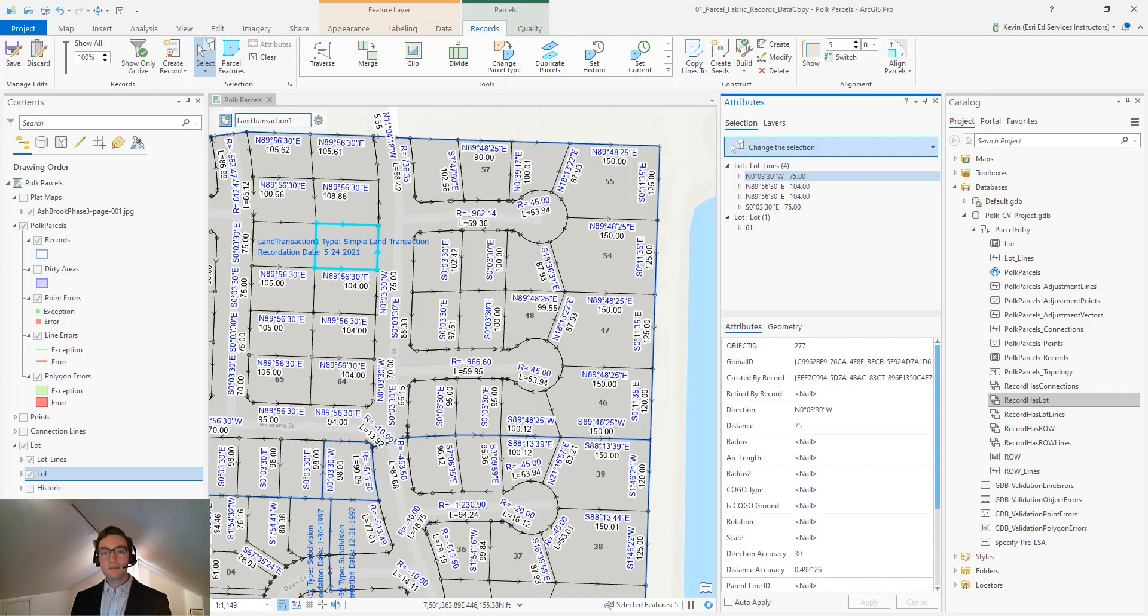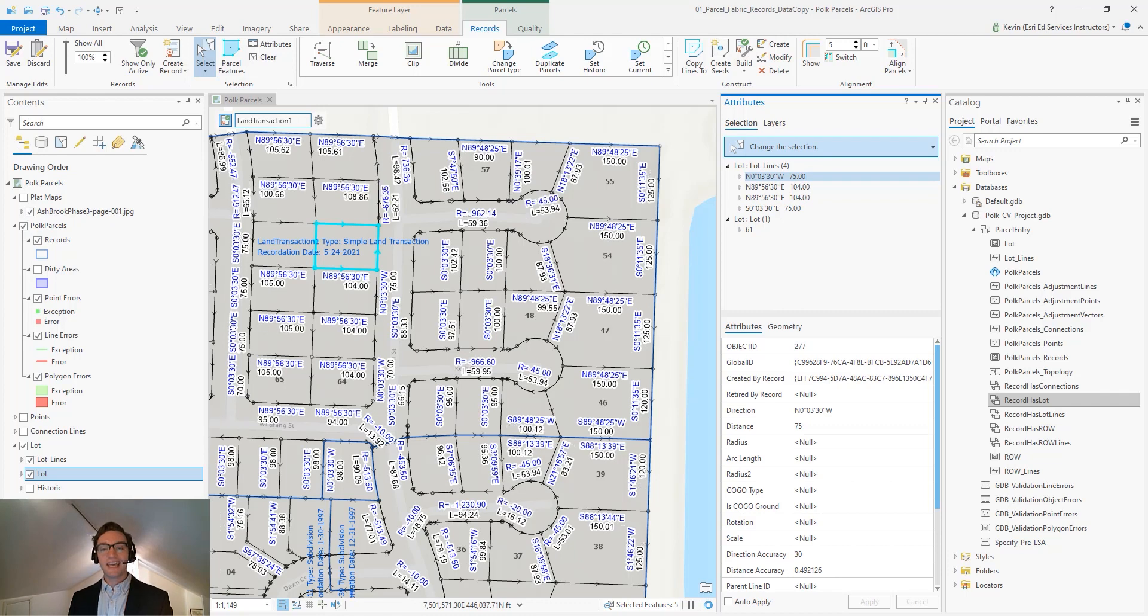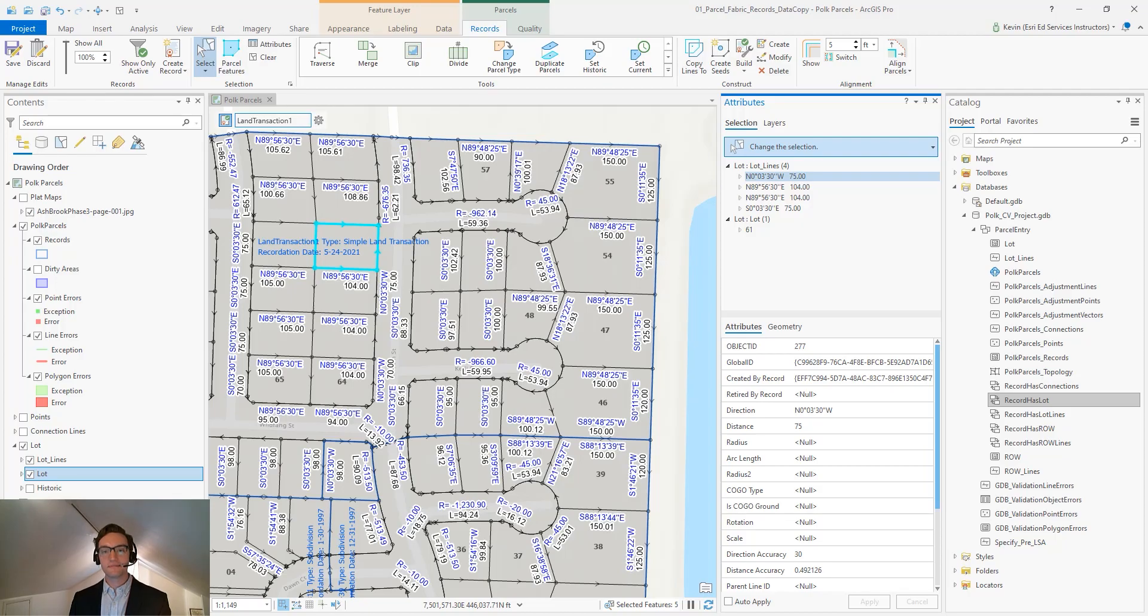So this has been an overview of the Records feature class and how to assign existing parcels to a new record. Happy mapping!